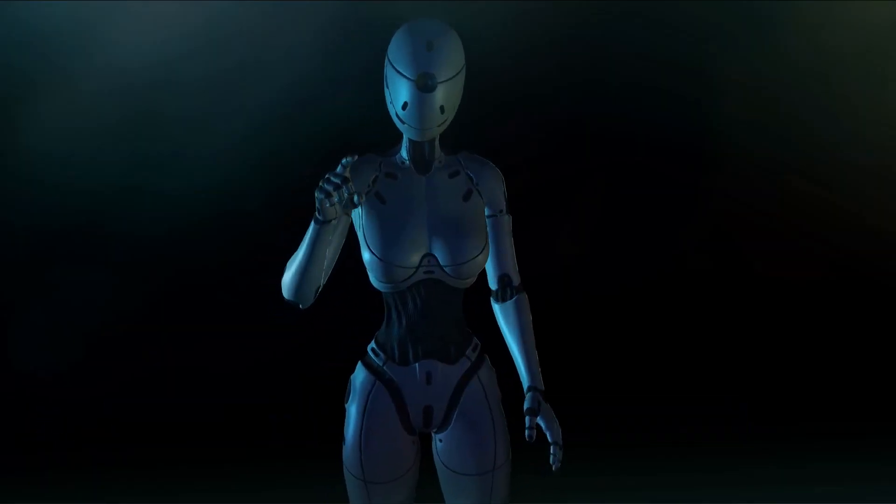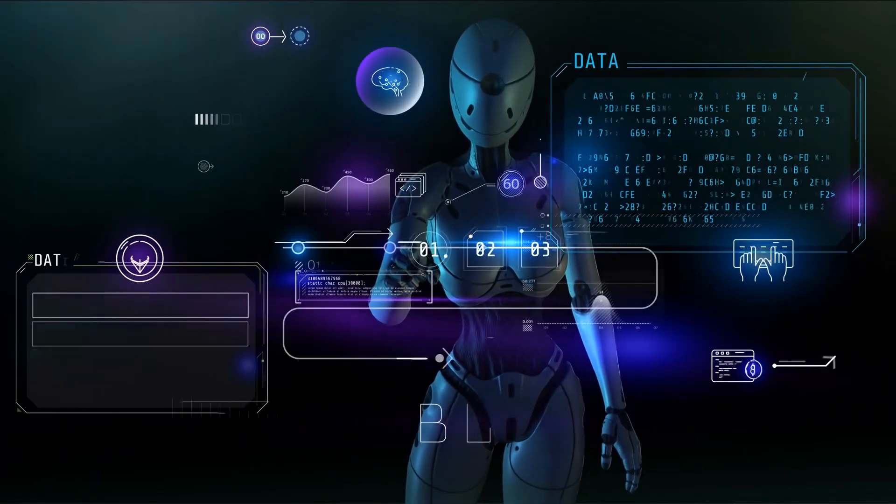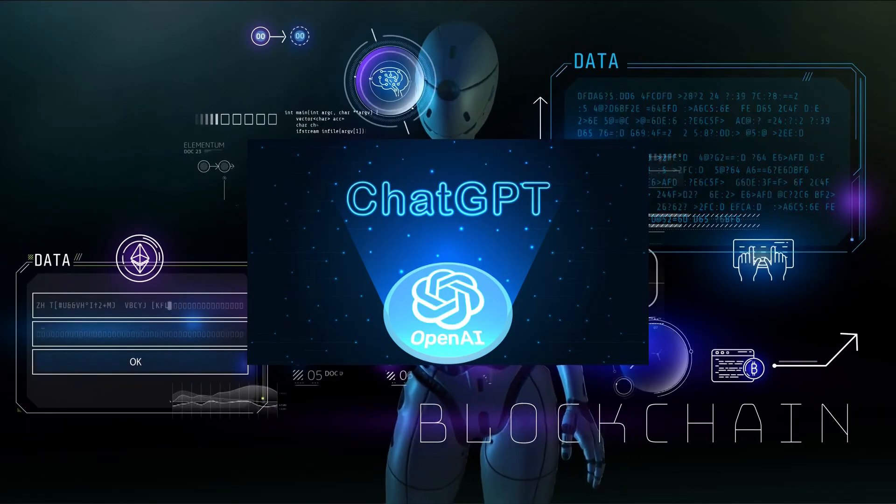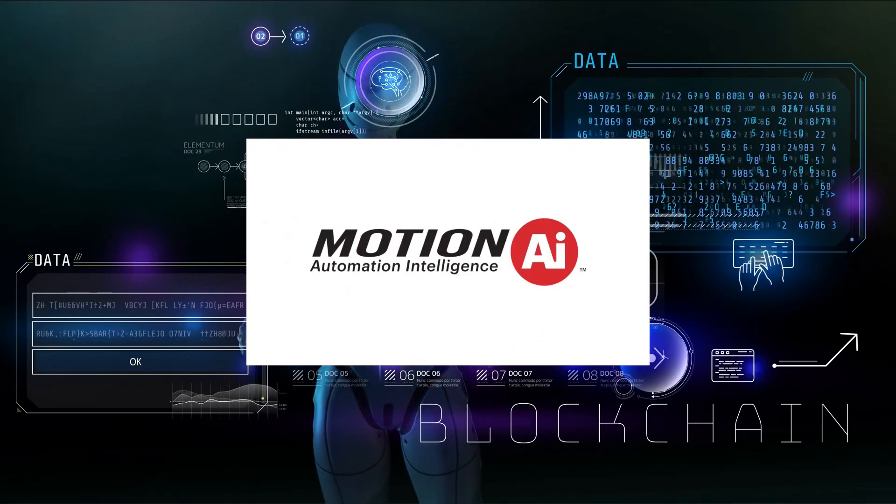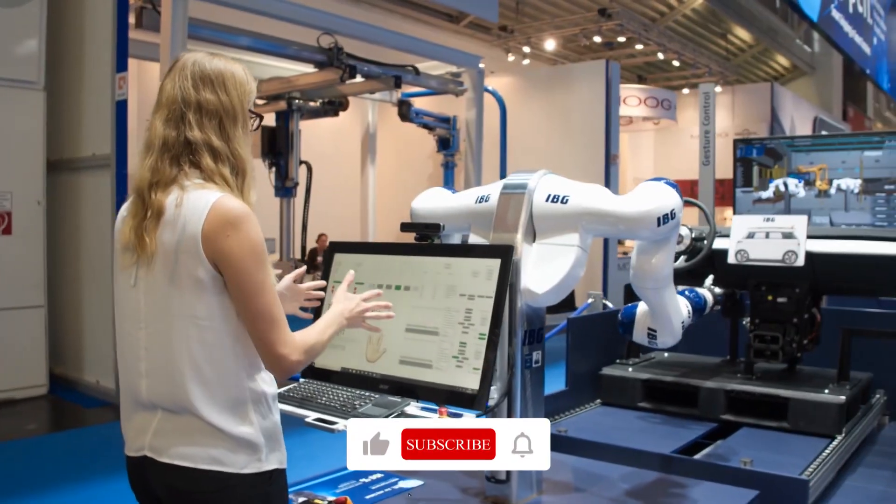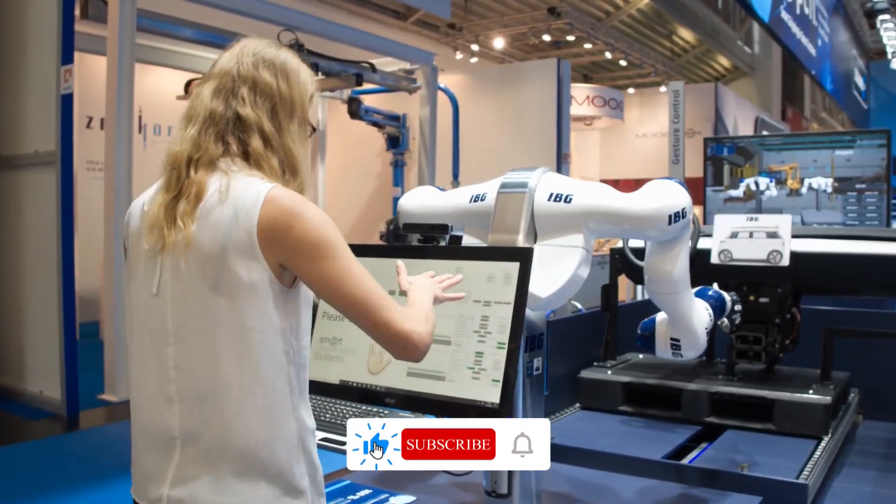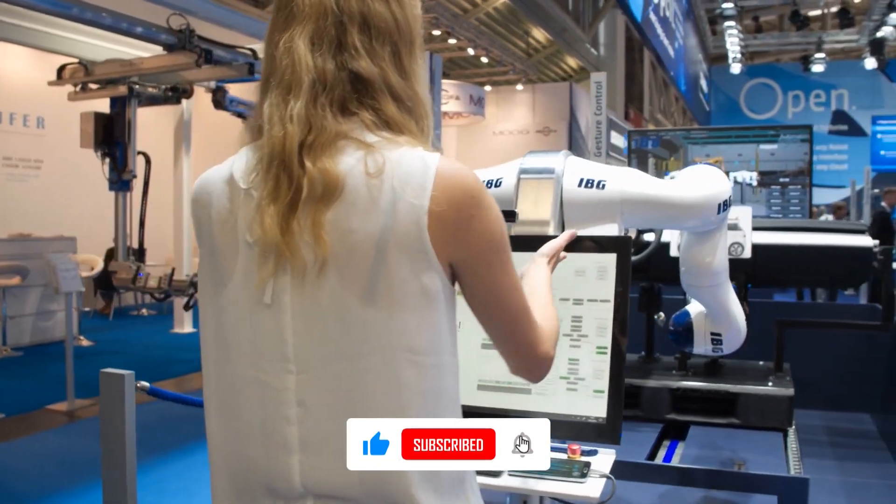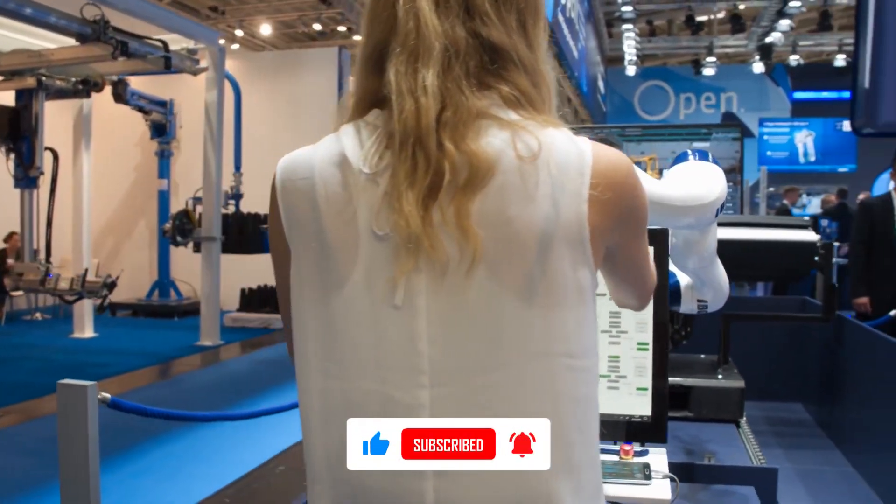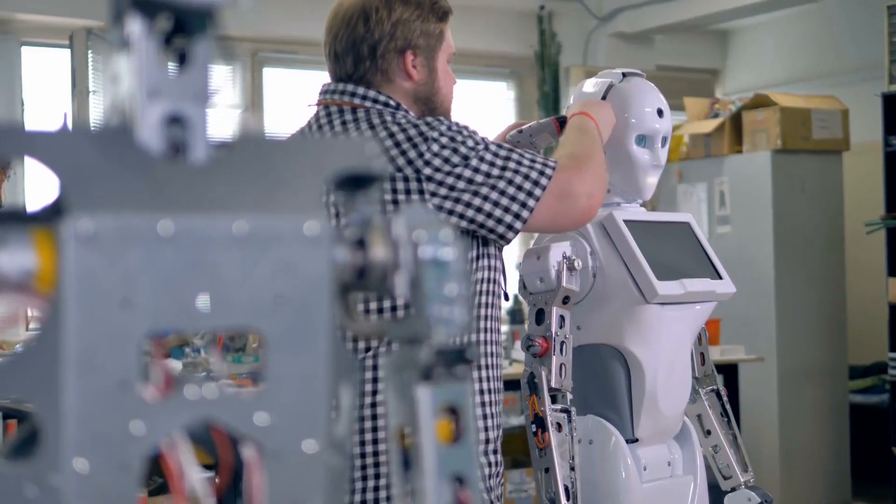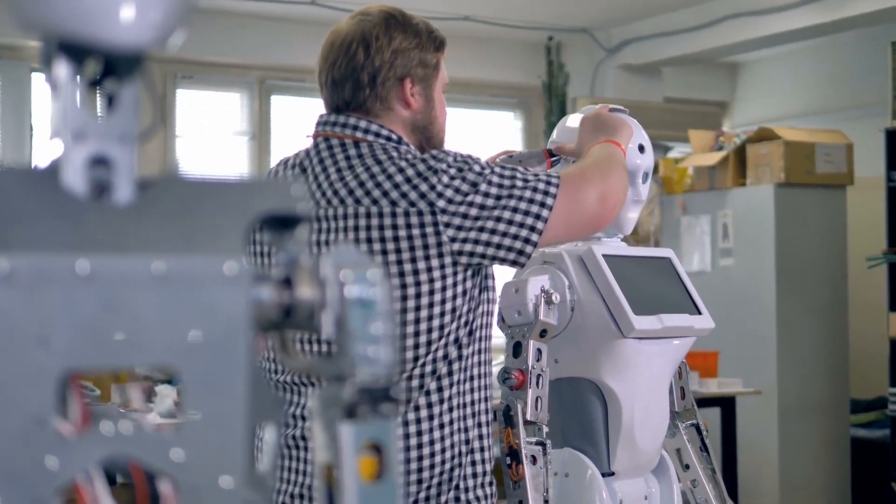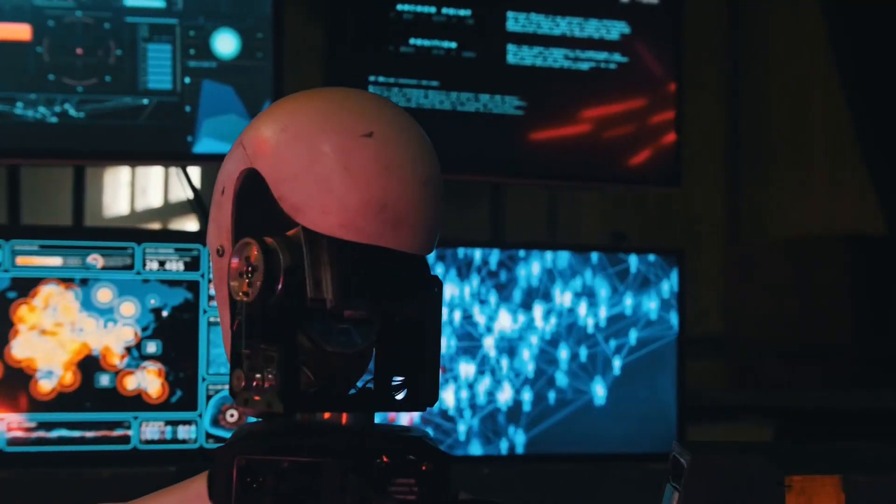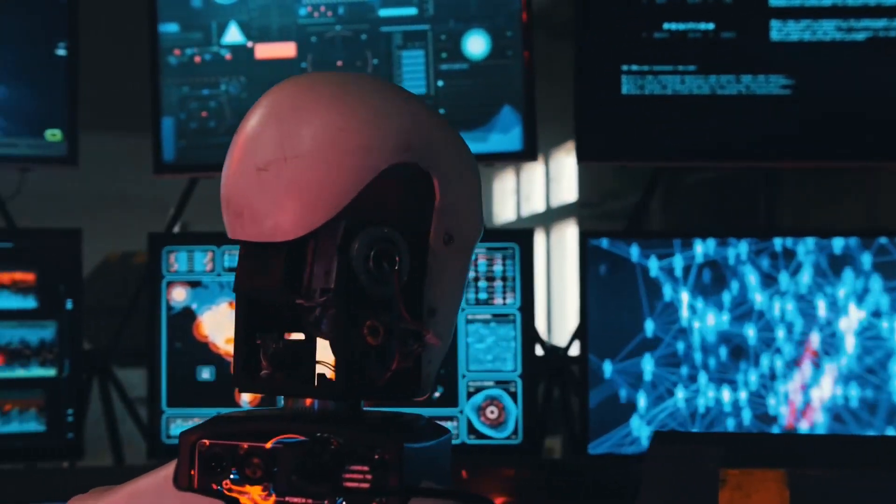In this video, we unveil the secrets behind ChatGPT, Bard, Motion, Mem, and Genie, the tools that will change the game forever. From supercharged problem-solving to seamless organization and unrivaled research capabilities, these tools will transform the way you work.